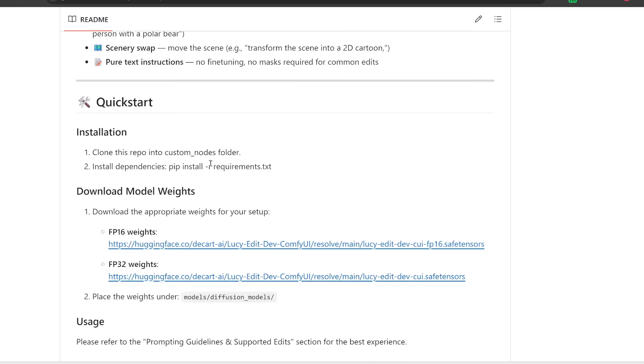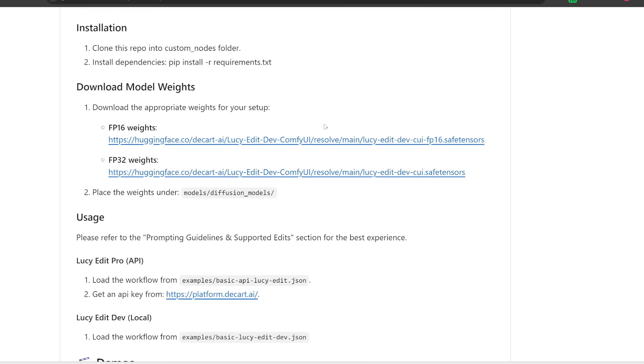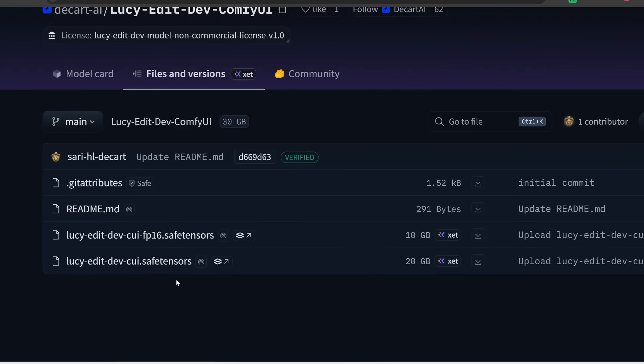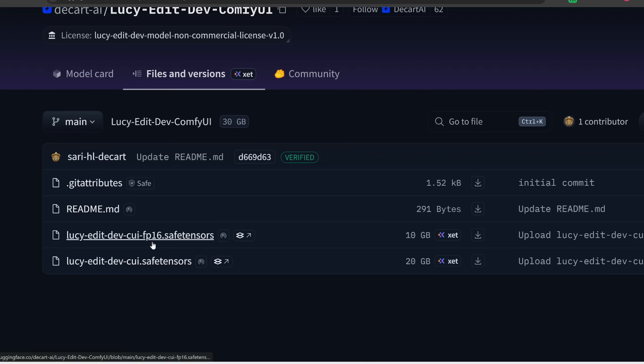Alright, so after that is done, the next step is to download the model weights. Now there are two different models you can use. Notice that the full model is 20 gigabytes in size, so you'll need at least 24 gigabytes to run this. Fortunately, they released a smaller, more compressed FP16 version, which is only 10 gigabytes.